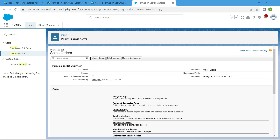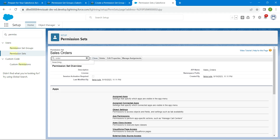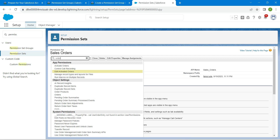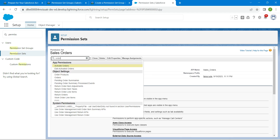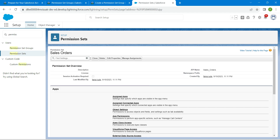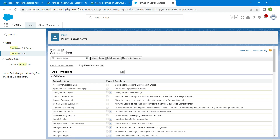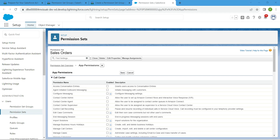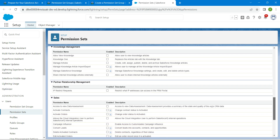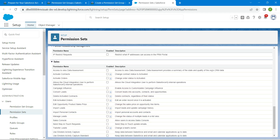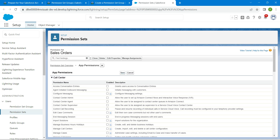Here in Find Settings, I'm just going to search for 'order'. Once you get under this App Permission, I'm going to click on Activate Orders. Let's scroll up and click on Edit. If you scroll down to the bottom you will find Activate Orders — check this checkbox and then scroll up and click on Save.